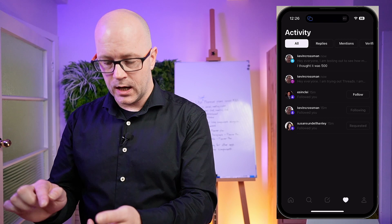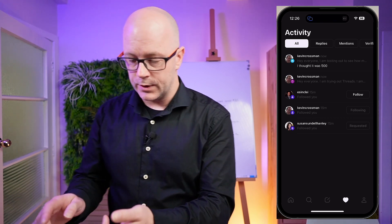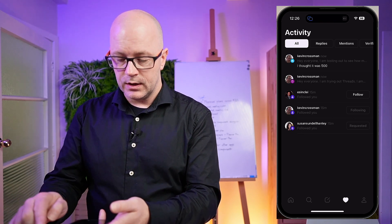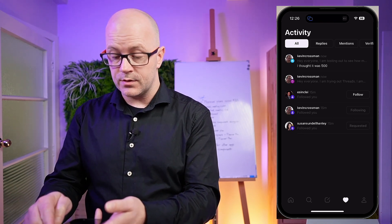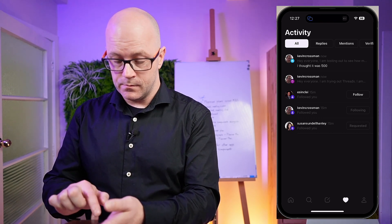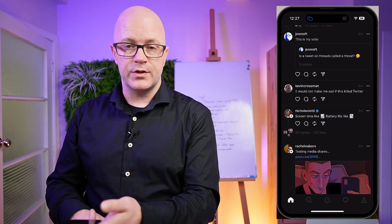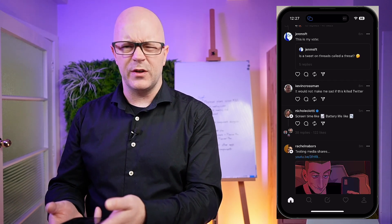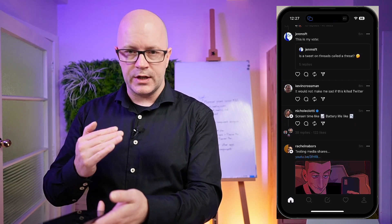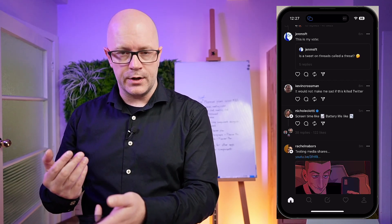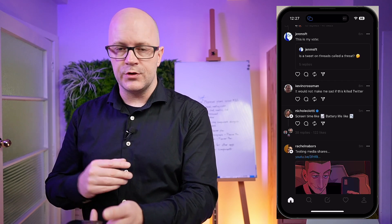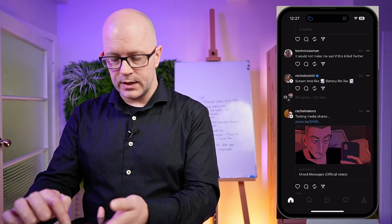There is a limitation here of 500 characters that Kevin has noticed — that's cool. 500 is plenty for a conversation, but if there's something you want to say that's longer than 500 characters, it doesn't look like you can queue them up like you can on Twitter and post them all at once — that is interesting.